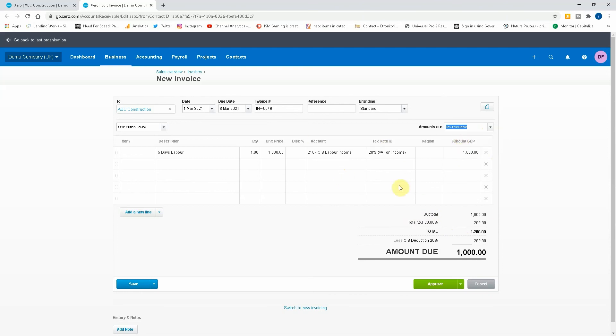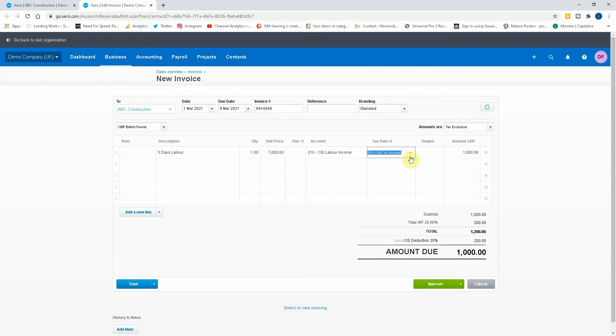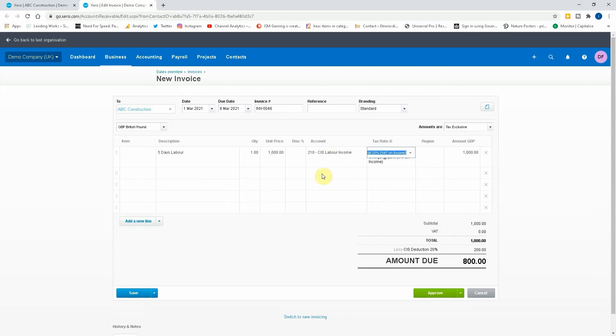Let's do it as tax exclusive rather than inclusive because it just makes it easier on the calculations. So we've got a thousand pounds CIS labor, normal 20% labor. As you can see at the bottom here it's a thousand pounds plus the VAT, 1200 pounds minus the deduction, there's a thousand pounds due to you. But now under the reverse charge: it's a thousand pounds, the VAT is now zero because this is a credit for the two hundred pounds, leaves a thousand pounds in total minus the 20% deduction of two hundred pounds, gives you eight hundred pounds due to me on this invoice.